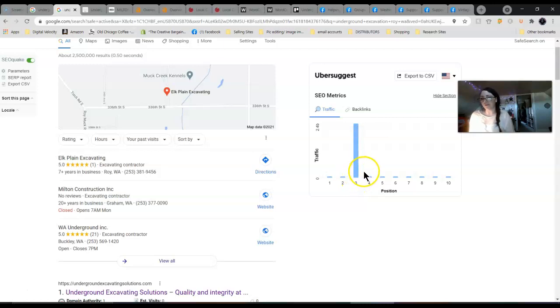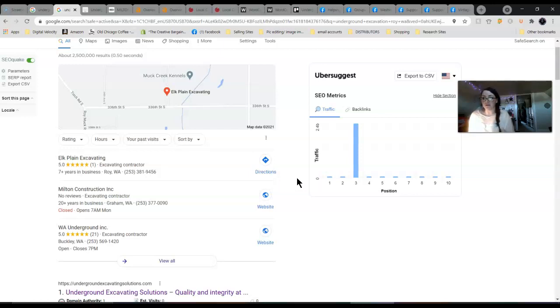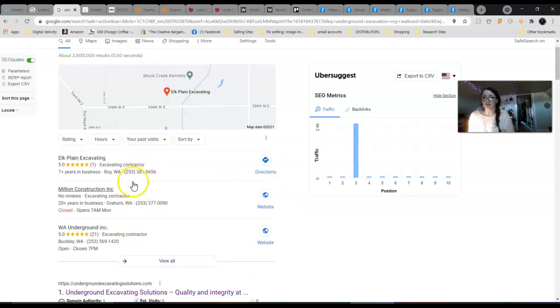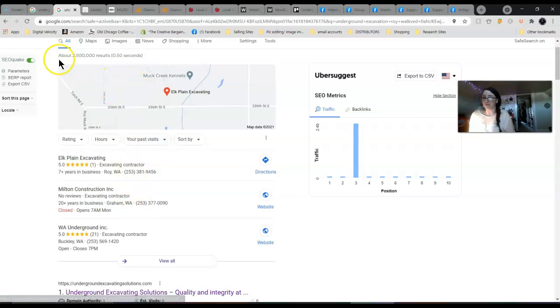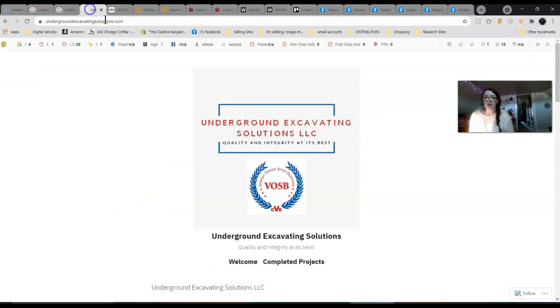To drive you up in the map pack, you want to have that Google My Business opened up, and then you want to have like 500 words of optimized text in there, reviews from your customers, pictures of what you do. That is what's going to help you get driven up in these results, as well as citations which I'll explain in a minute.